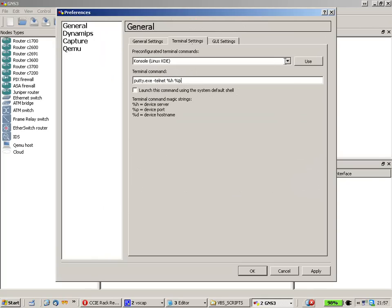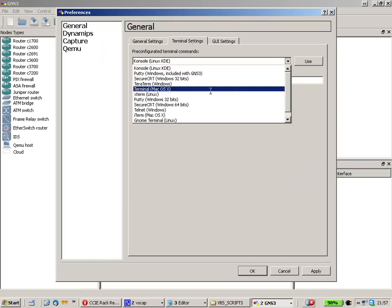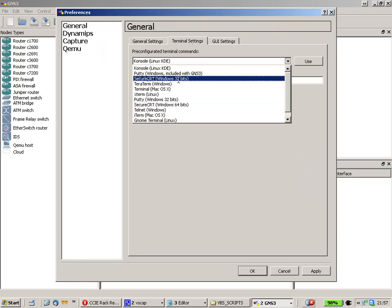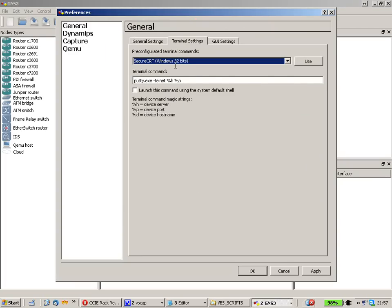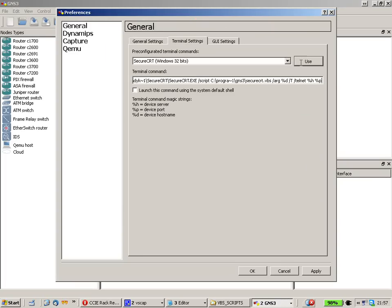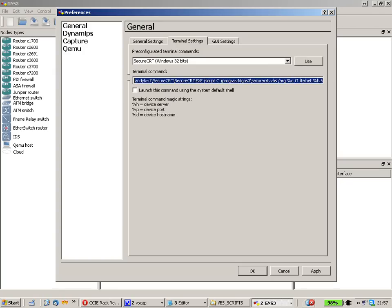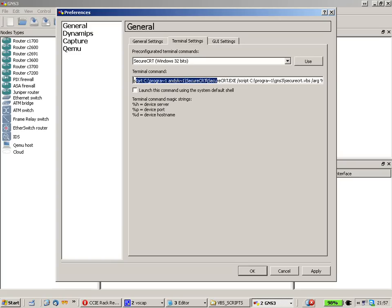You can choose from the drop down menu the SecureCRT appliance. Just click on this, hit use, and there you can see a string where you can see the start parameters for SecureCRT.